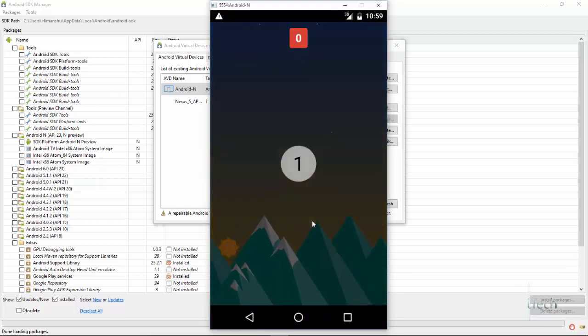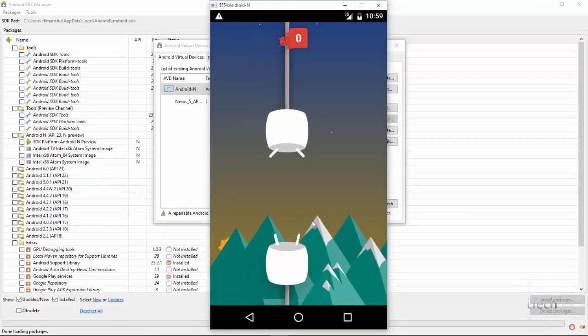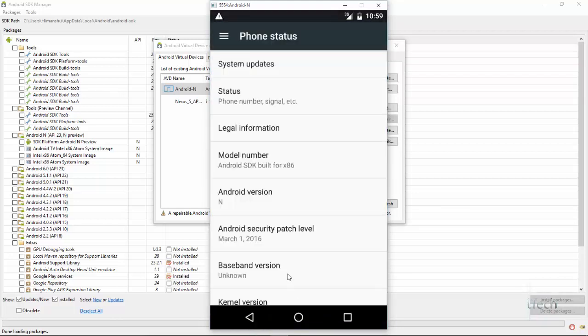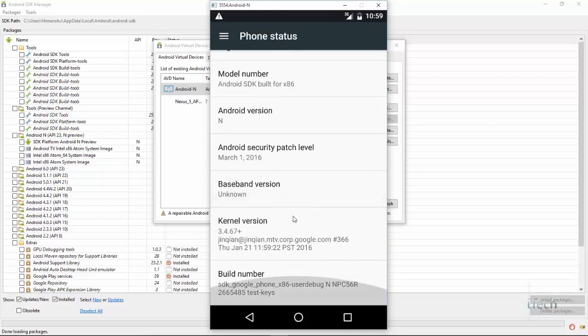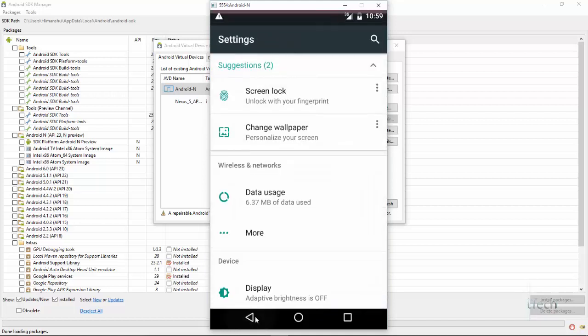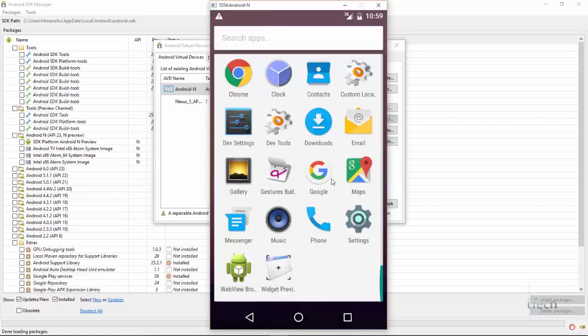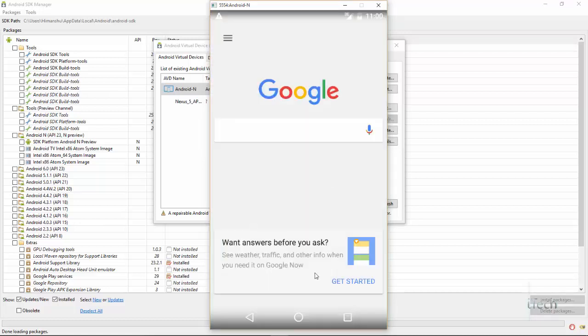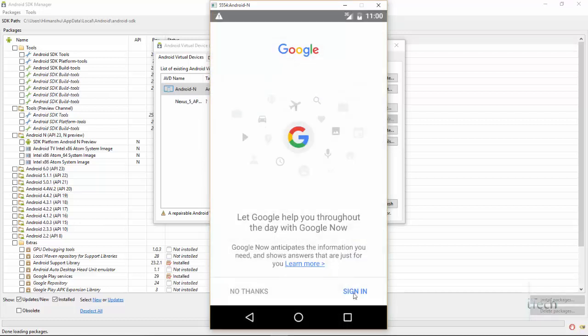If you guys face any error while installing Android N on your PC, then write down in comments. I will provide you the solution as soon as possible.